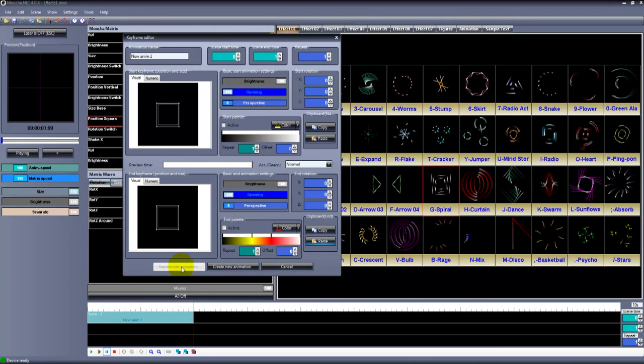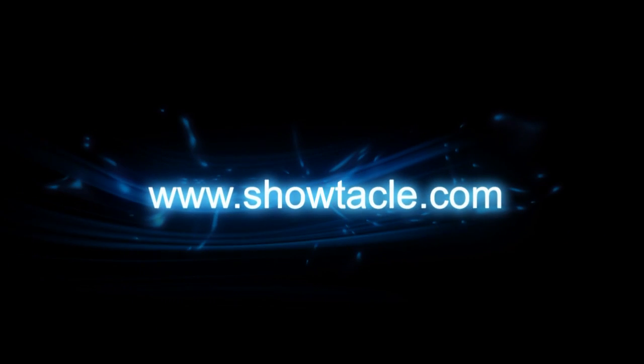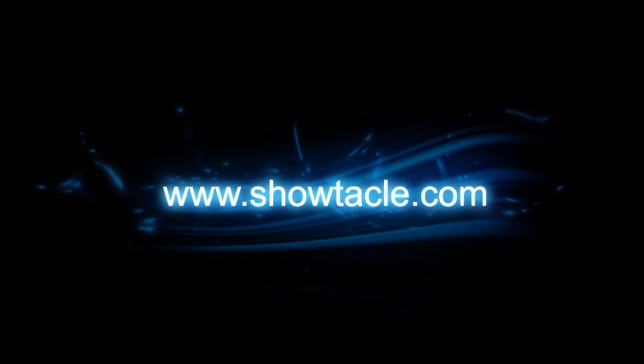In the keyframe editor, you can customize your scenes better so they look more appealing, and it also enables you to control your scenes faster.